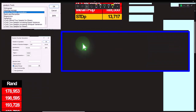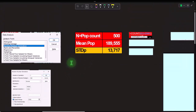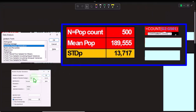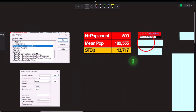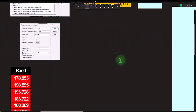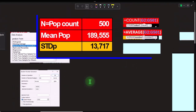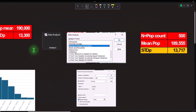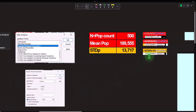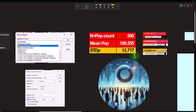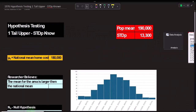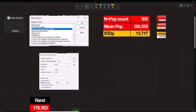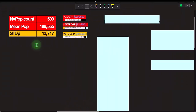The large N (population count) is 500 — from the COUNT formula in Excel, which makes sense since that's how many numbers we generated. The mean of the population should be around $190,000; the actual average comes out to $189,555. The population standard deviation should approximate $13,300 but won't be exact since the numbers were randomly generated — the actual result is $13,717. This is the standard deviation we'll imagine is known about the population.